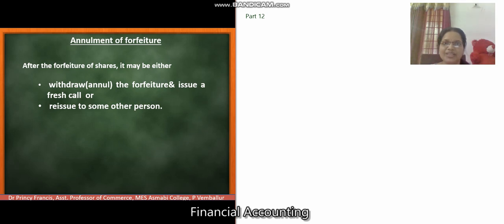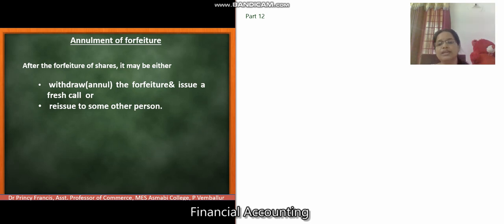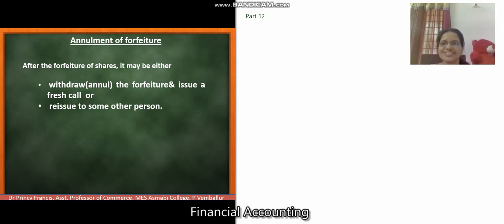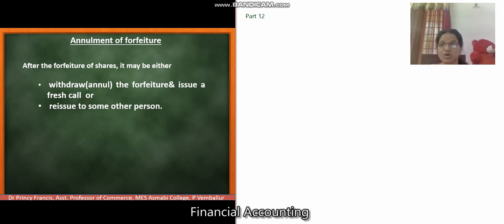Welcome back to this video. This is my 12th video related with the forfeiture of shares. Once again, this is Dr. Princey Francis, Assistant Professor of Commerce, M.A.S. Asmabi College, P. Wambillu, Kerala.